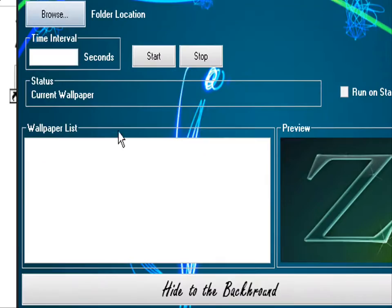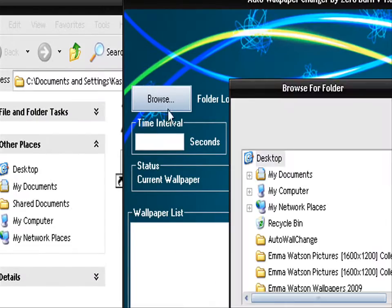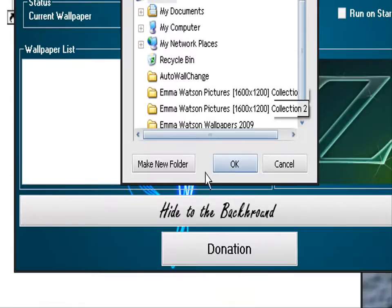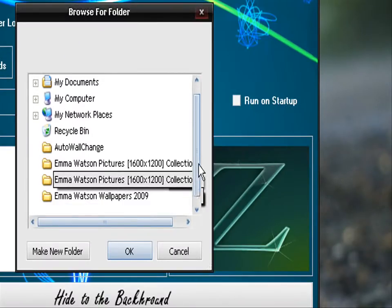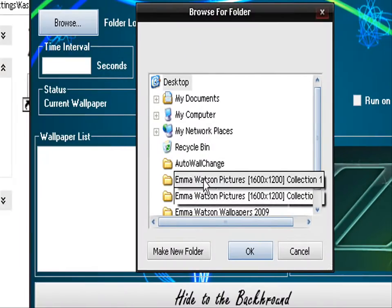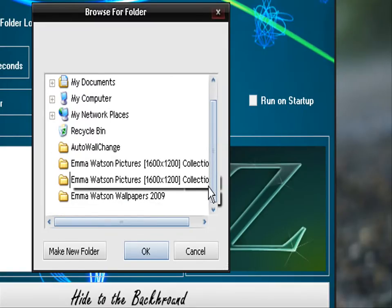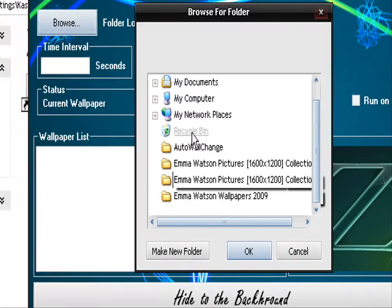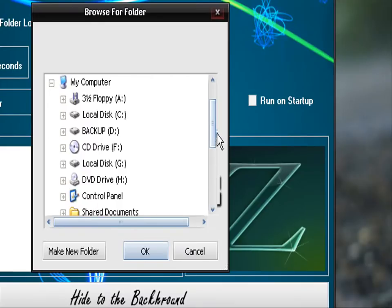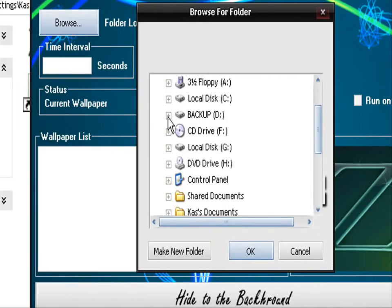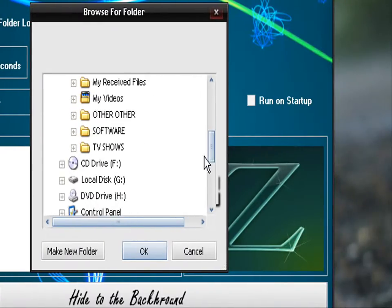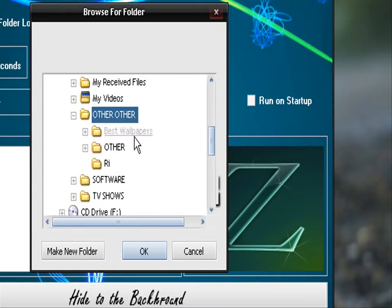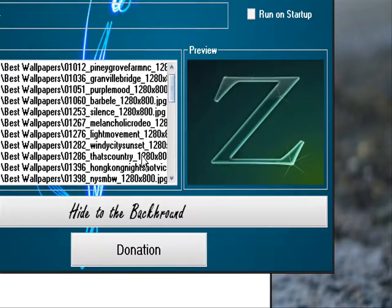Select the folder with all your pictures in it which are wallpaper. Mine are in the backup partition. If I go to other, best wallpaper, click OK.